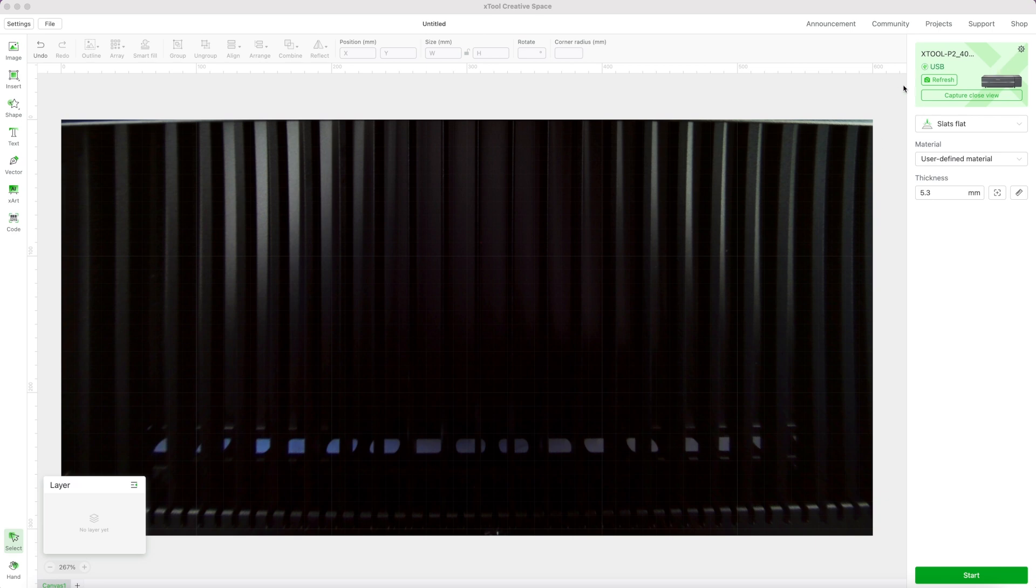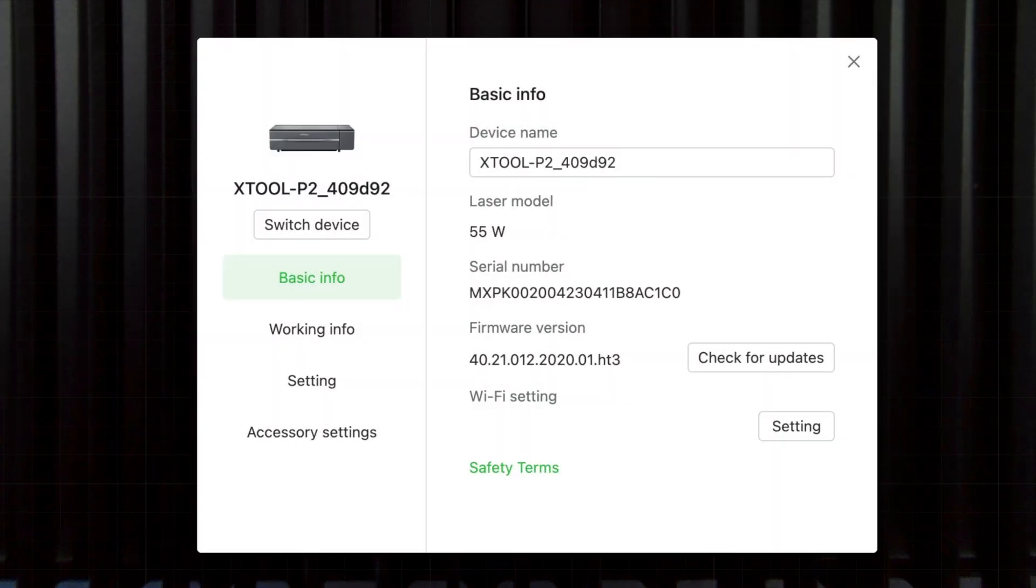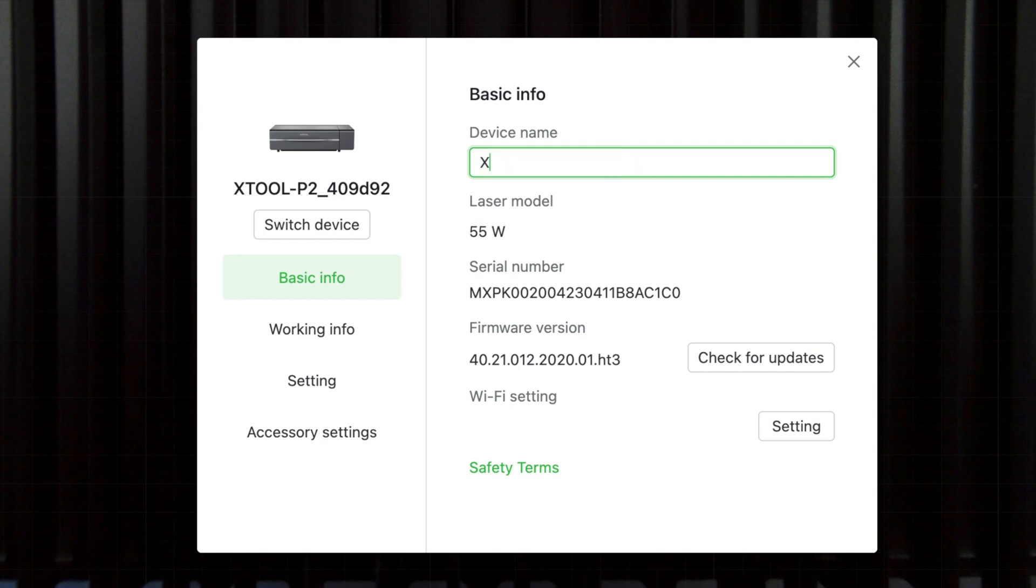So once you're in creative space, you're just going to click this little gear up here and you are going to see that basic information comes up. Now you can rename your machine if you want, so I'm just going to rename mine Melissa's XTool P2.